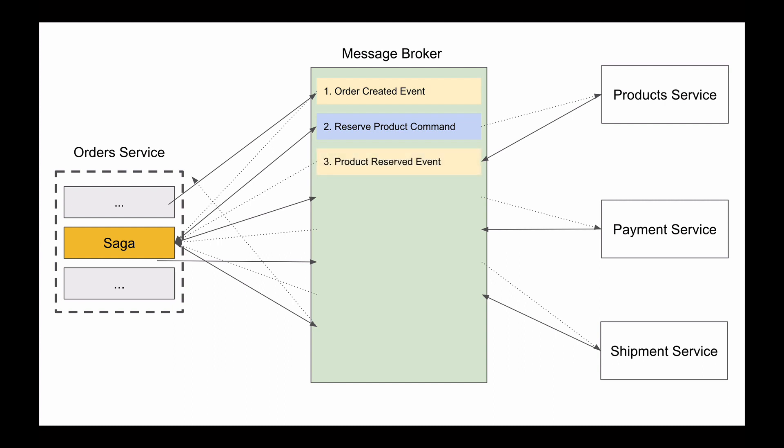Because our Saga works as a manager of the flow, it will be Saga to consume the product reserved event and to publish a new command. So Saga will consume this event and will publish a process payment command. Because a payment microservice is subscribed to receive the process payment command, it will consume it, process payment, and if all is good, it will publish the payment processed event.